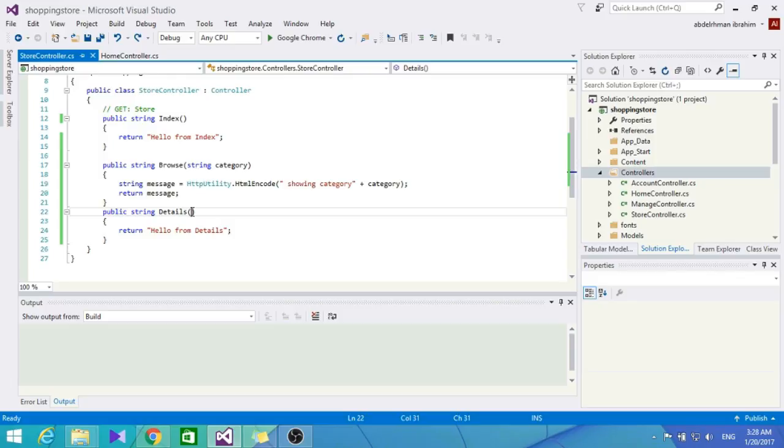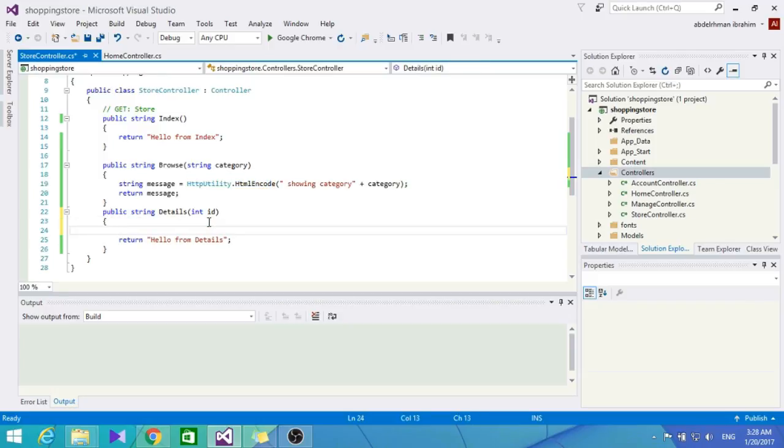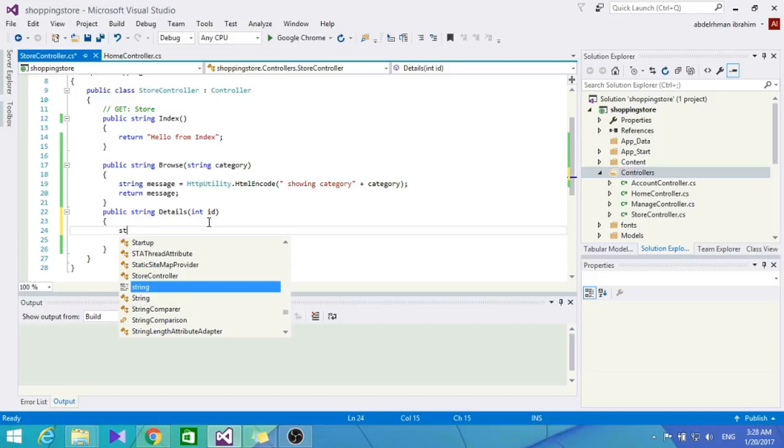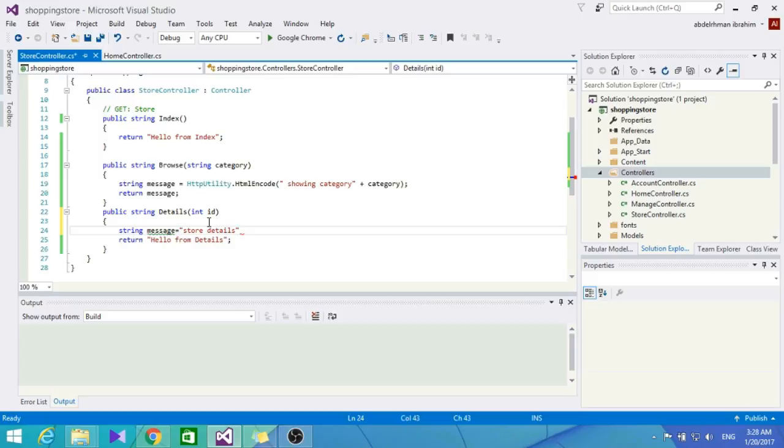Now let's do the same thing for Details. We'll add an ID parameter. We're not going to use HttpUtility.HtmlEncode here because it's not going to be a query string - we're going to embed it as a parameter. Let's return a string message showing the ID.